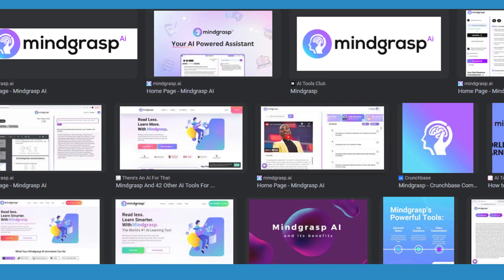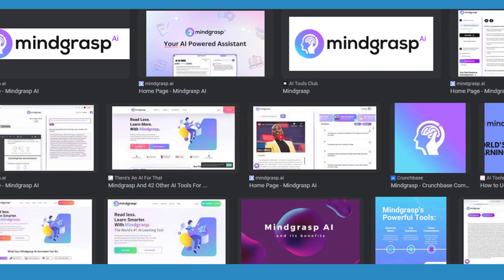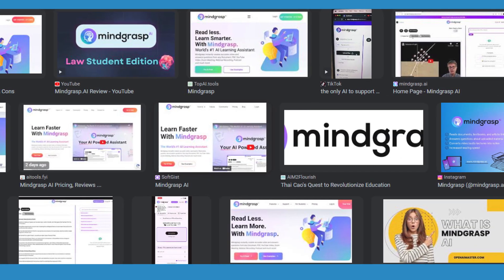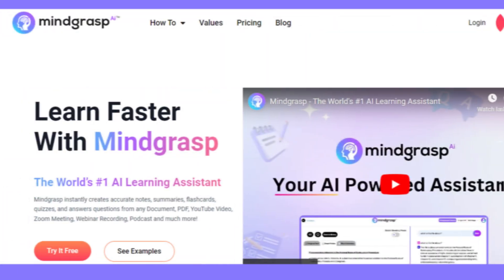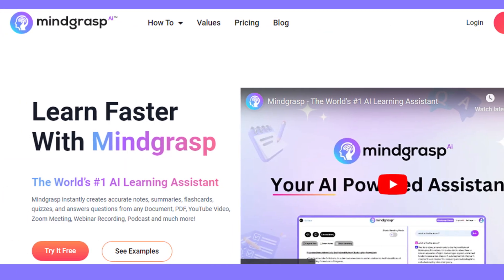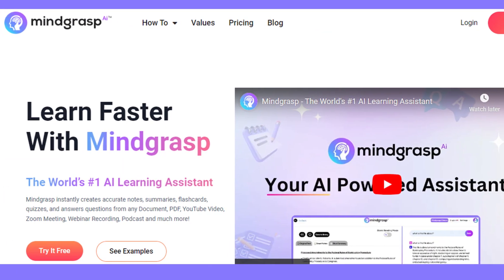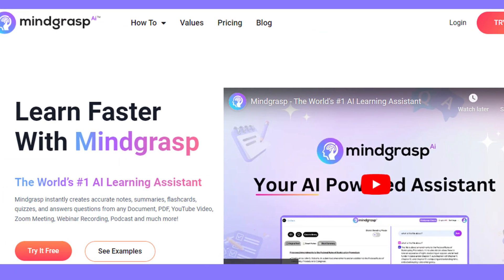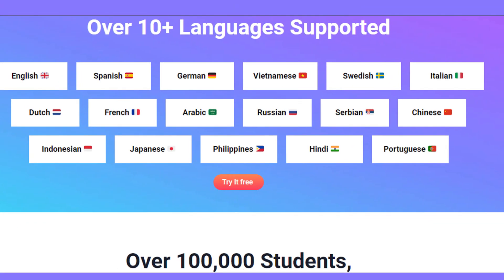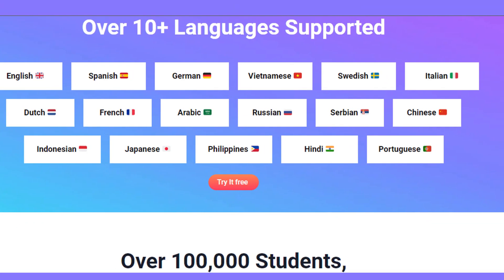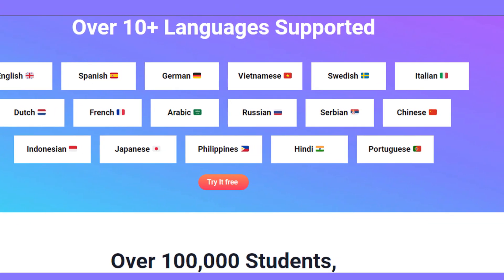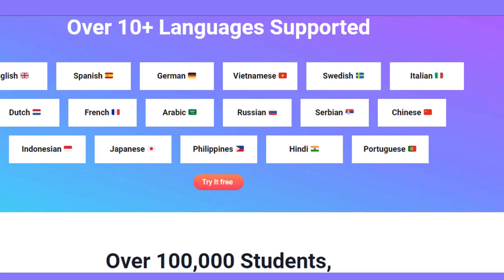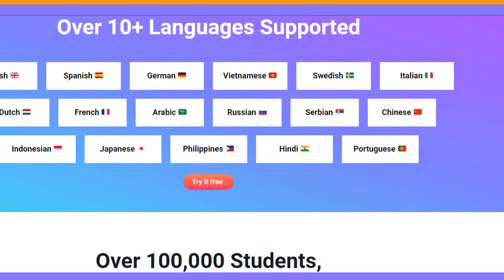Hello friends, if you are searching how to cancel Mindgrasp AI subscription, try this method. Today in this video, we are going to tell you how you can cancel your subscription. Only in some easy steps — all steps you can see on your screen. So let's get started.